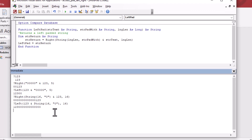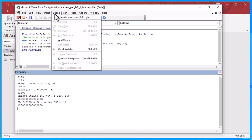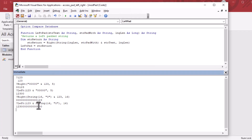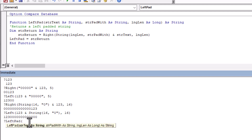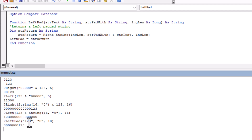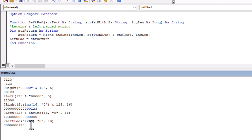Now we can use our own function in the Immediate Window, just like we did with the built-in ones. You can do a Debug > Compile to check for any errors in your code. So I'll type: LeftPad("123", "0", 10) — and there we go: seven zeros followed by '123', making 10 characters total. That is exactly what we want to see. That's our LeftPad function working.